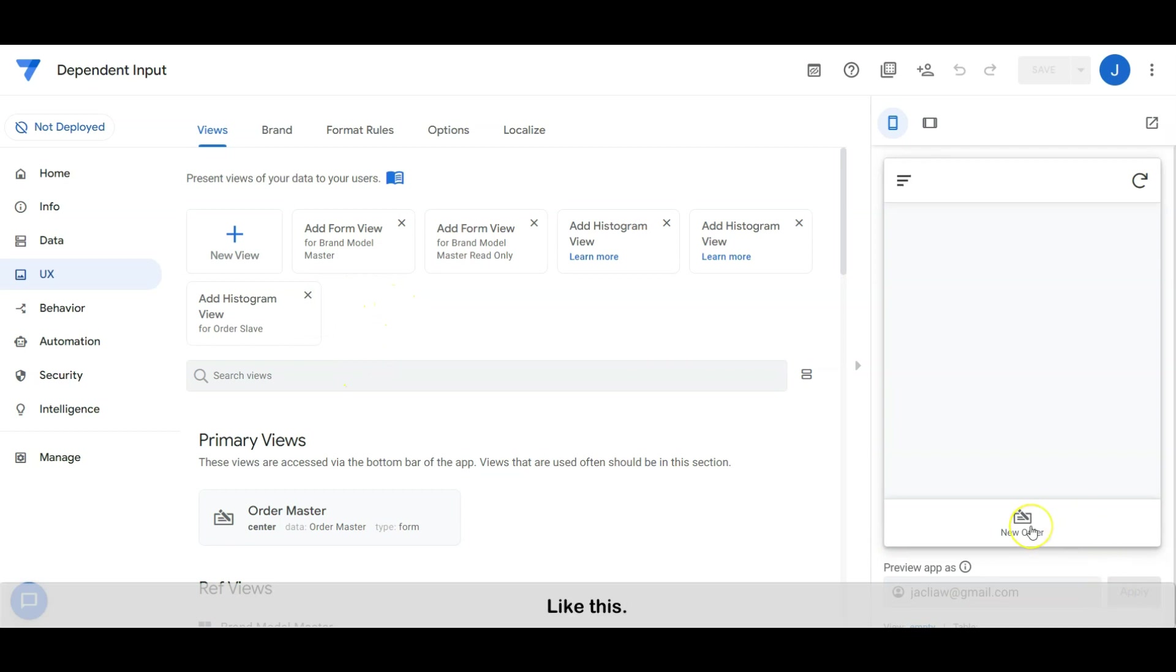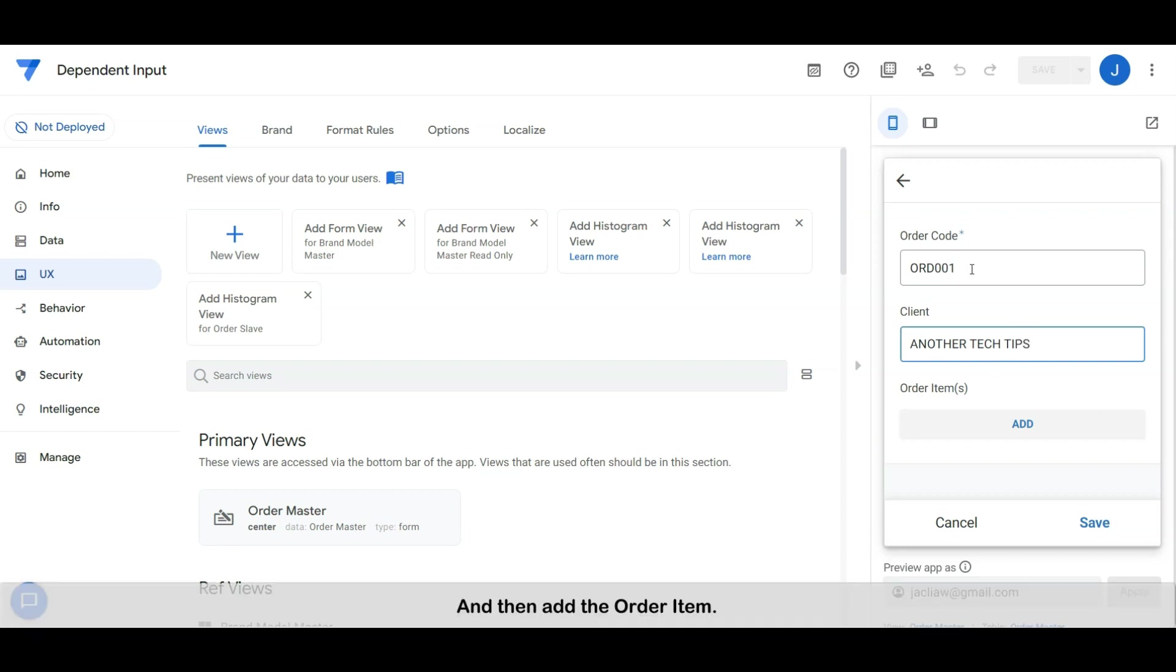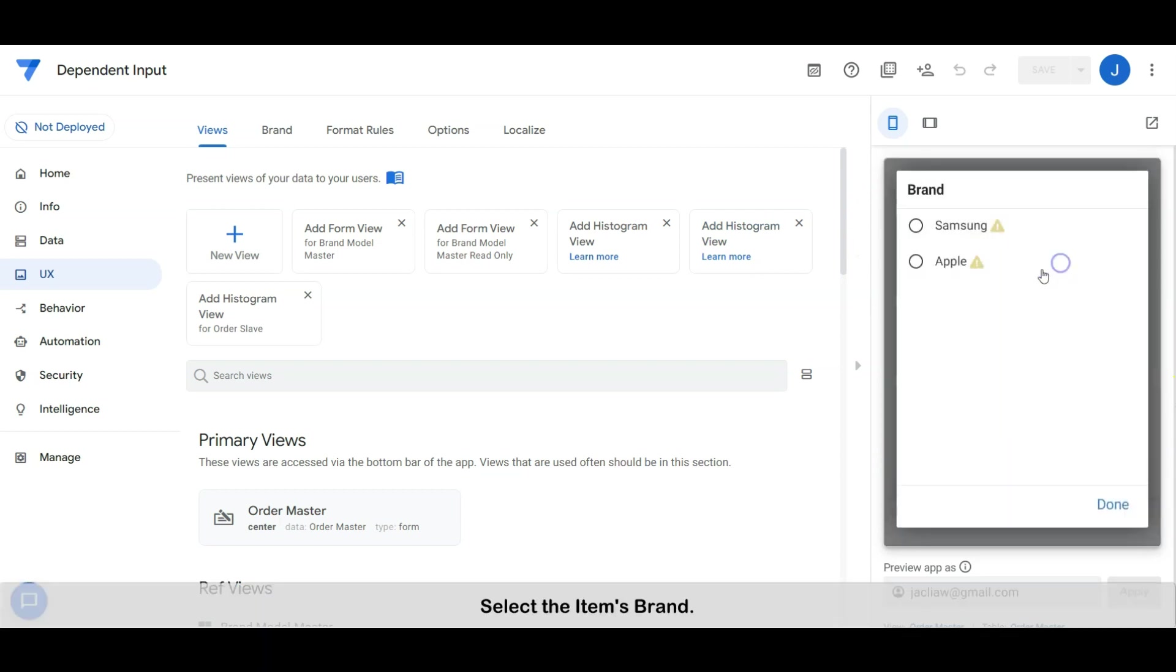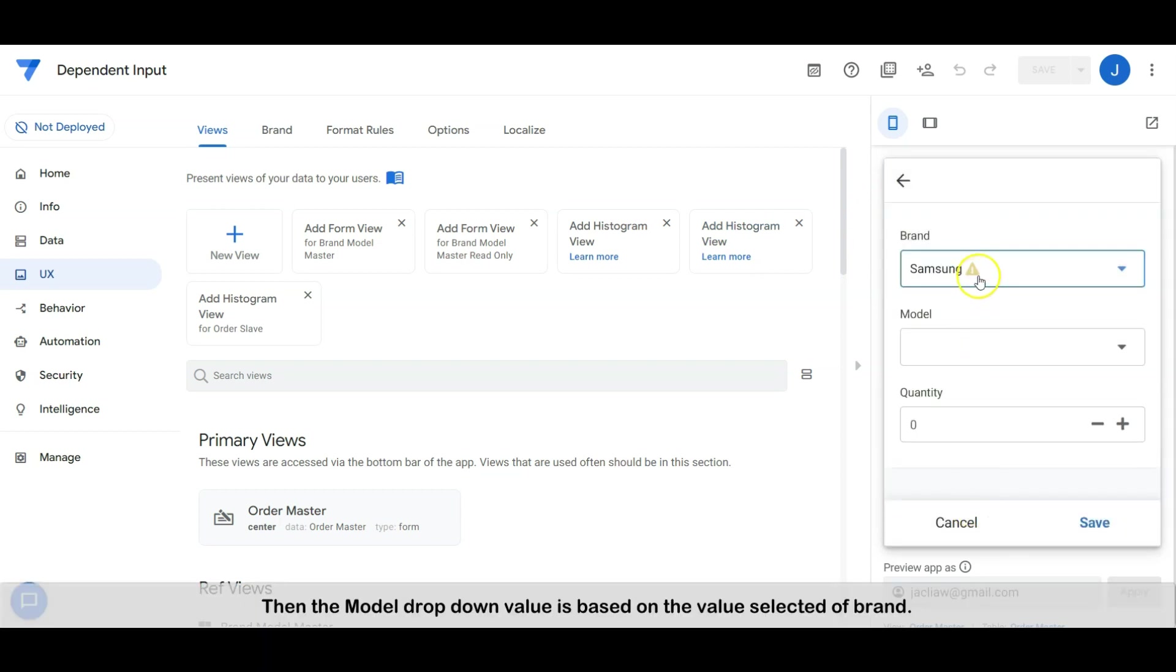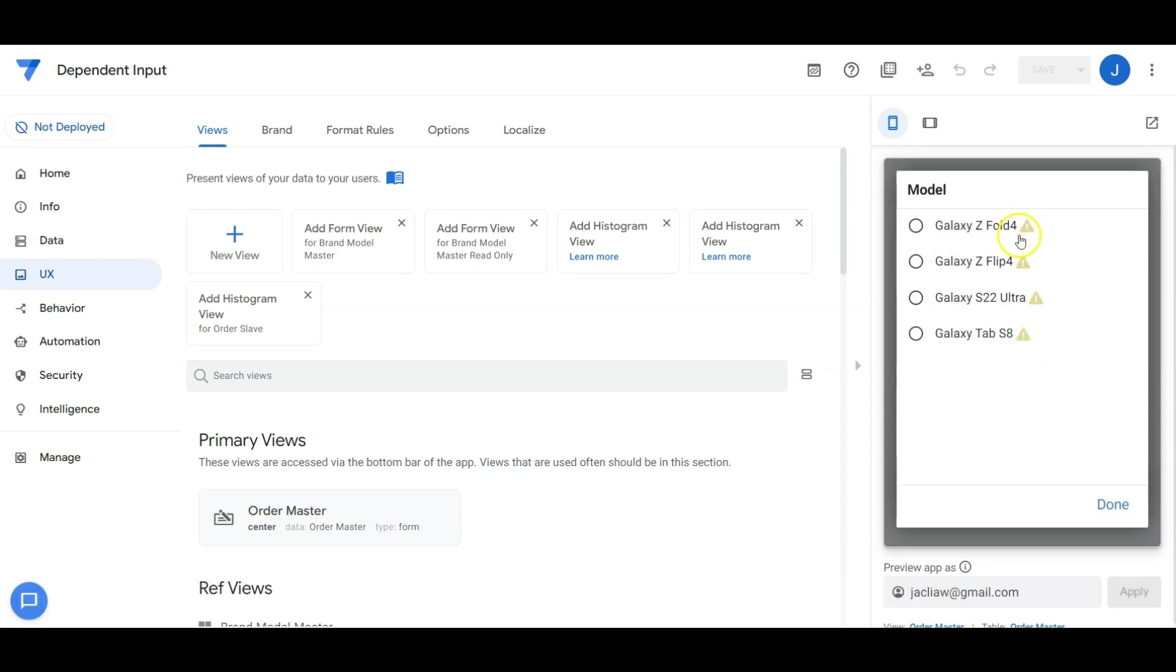Like this, let's enter the order code and client name, and then add the order item. Select the item's brand, then the model dropdown value is based on the value selected in the brand like this.